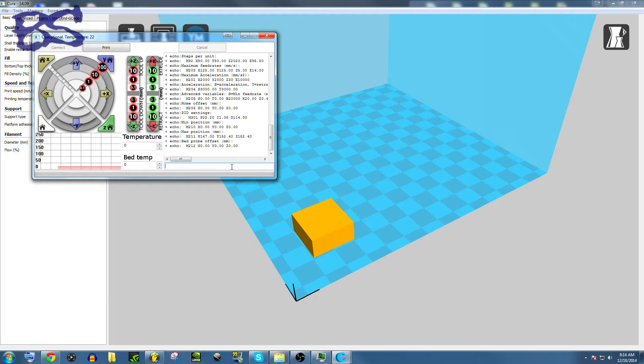So now, your printer will, no matter what computer you plug it into, it will always do that. These settings are saved on the motherboard of the printer, so no matter what thing you're using, this will help.